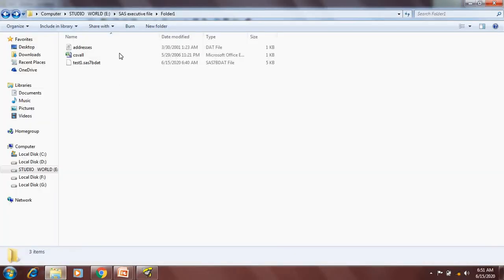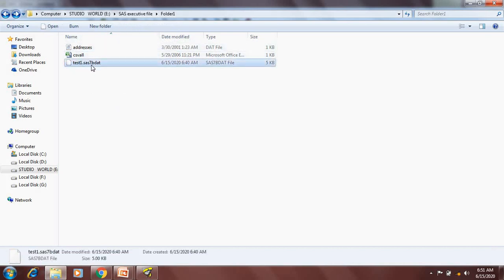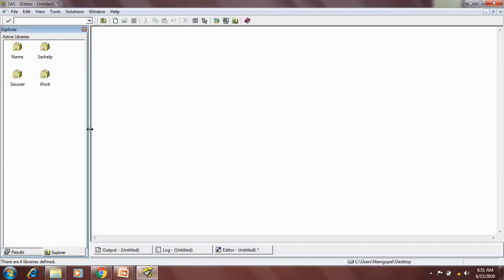We can create and access our own permanent library as well. For example, here in my E drive I have a folder called folder1, and in this folder I have some Excel files, some text files, and some SAS datasets as well. There is one SAS dataset named test1. If I want to access this test1 dataset in my SAS system, I need to first establish a connection between this folder and the SAS system, and I can do that by creating a library.